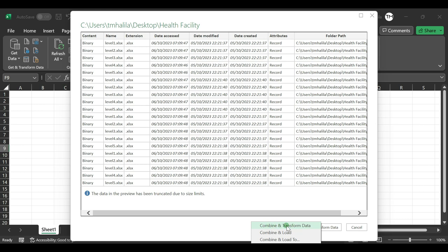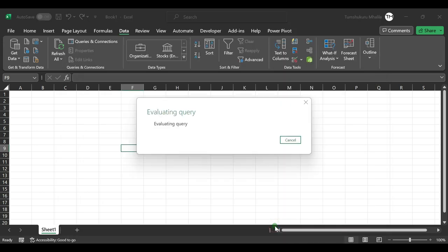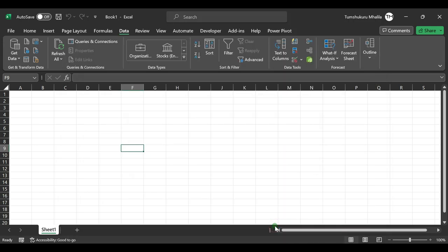Now let's select Combine and Transform for our Power Query to combine all those files within the subfolders.